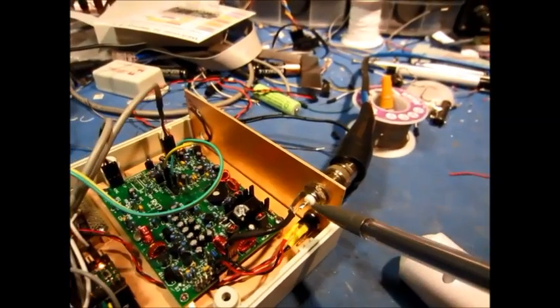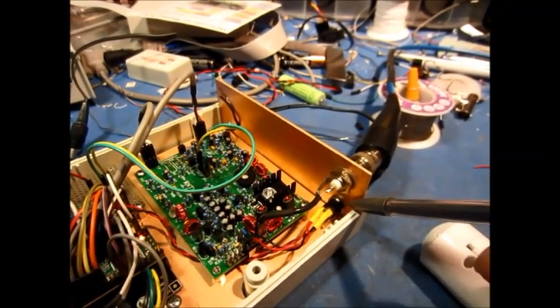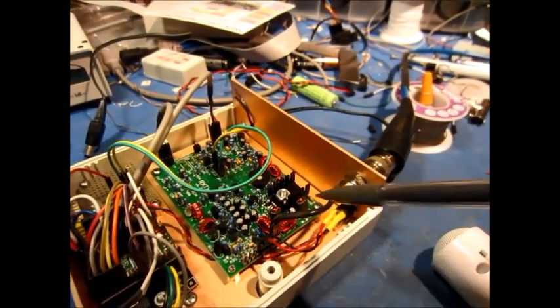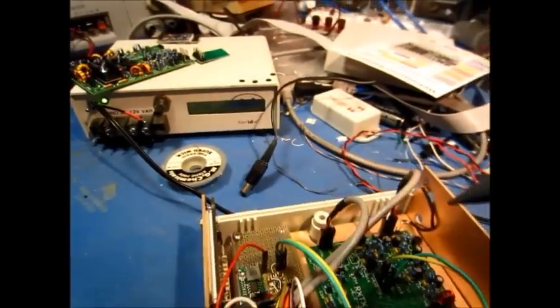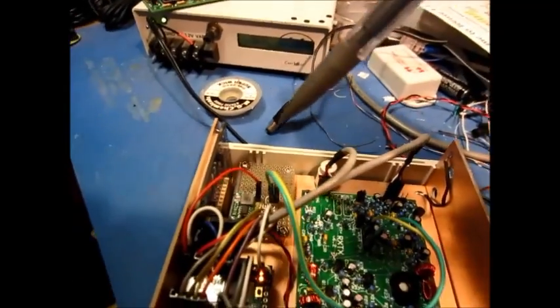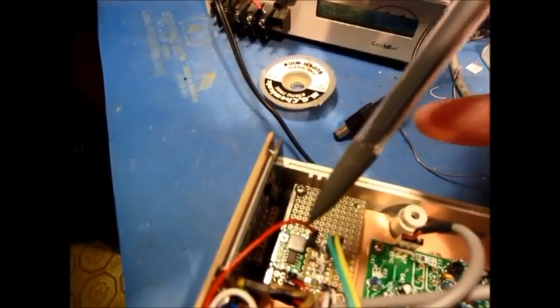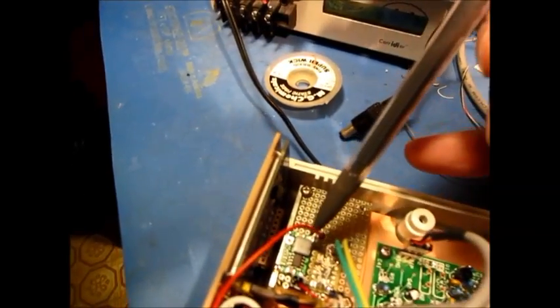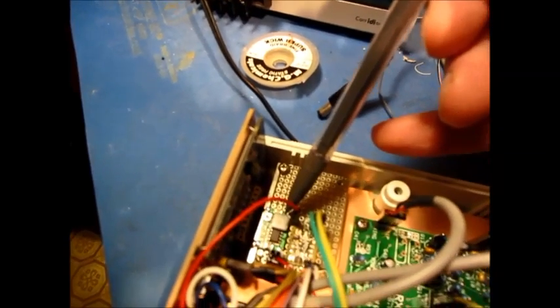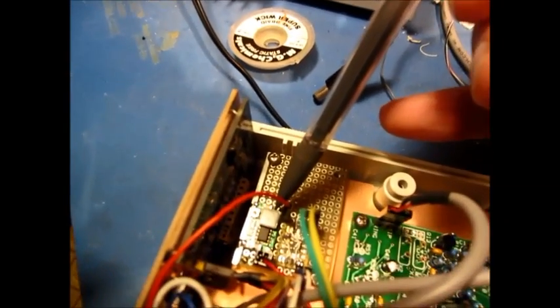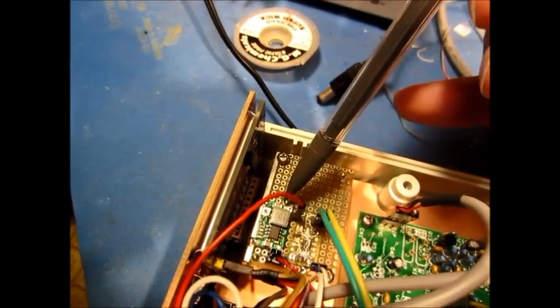We have the antenna input. That's the power input. Power goes to the Soft Rock and also goes onto a little regulator board over here. This regulator board has a small switcher, which is a more efficient way of getting 5 volts for the logic.